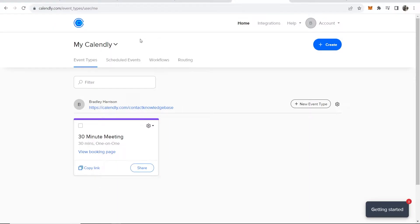In this video I'll show you how you can connect Calendly to Google Calendar. So when someone books a meeting on Calendly, you can get that to automatically update on your Google Calendar. So here's what you need to do.